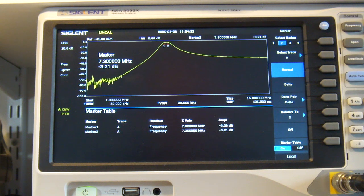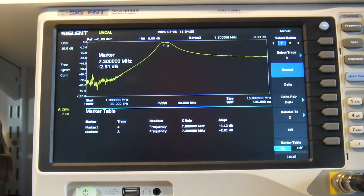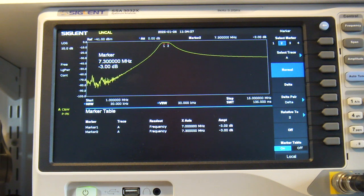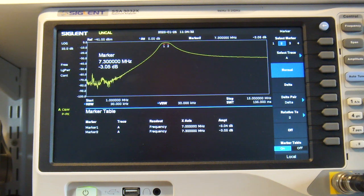So I'm going to bring it back up to about here, so nice and flat across those two frequencies there.